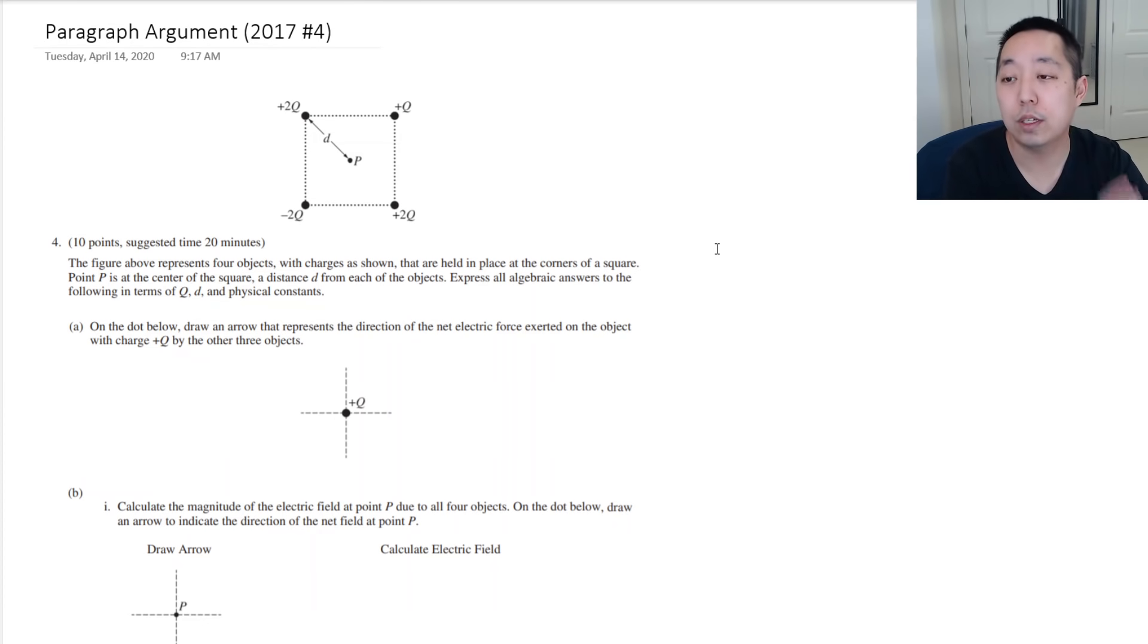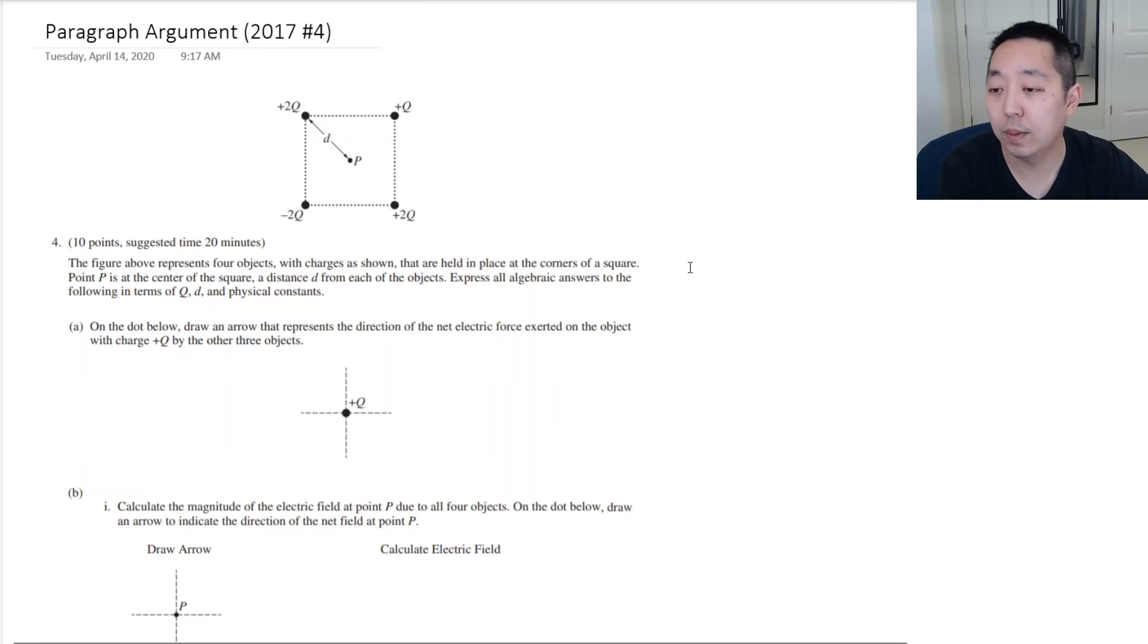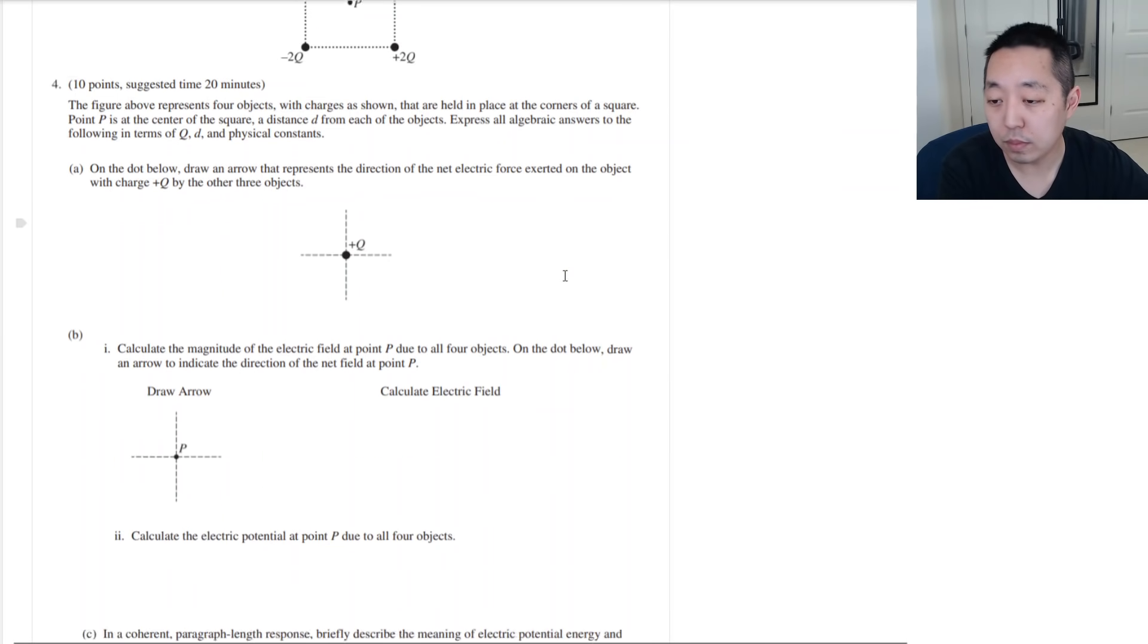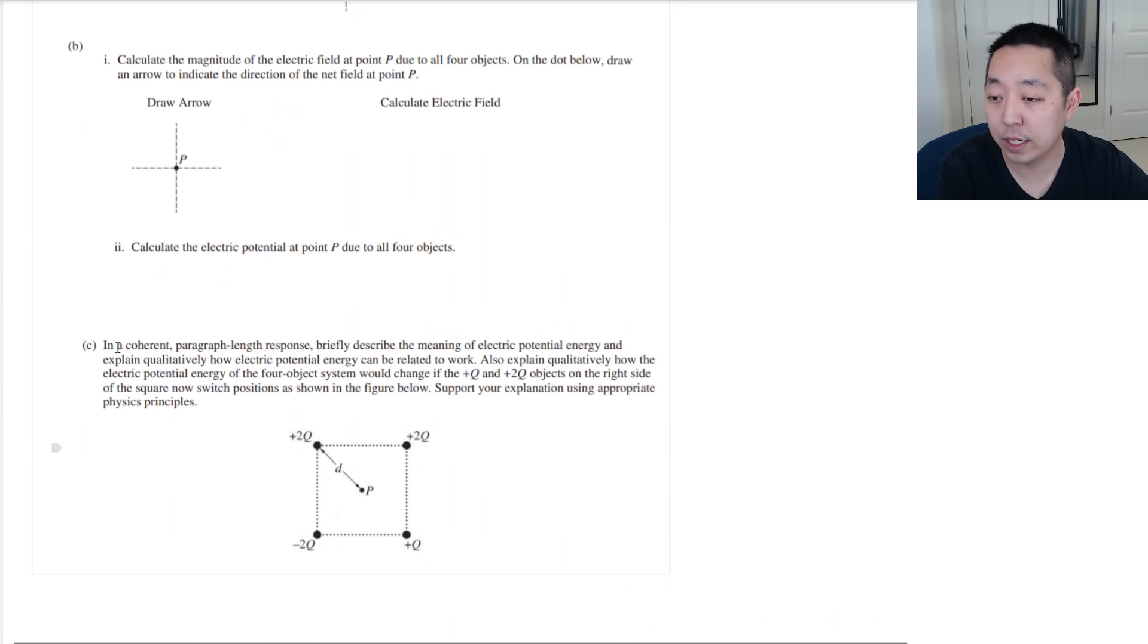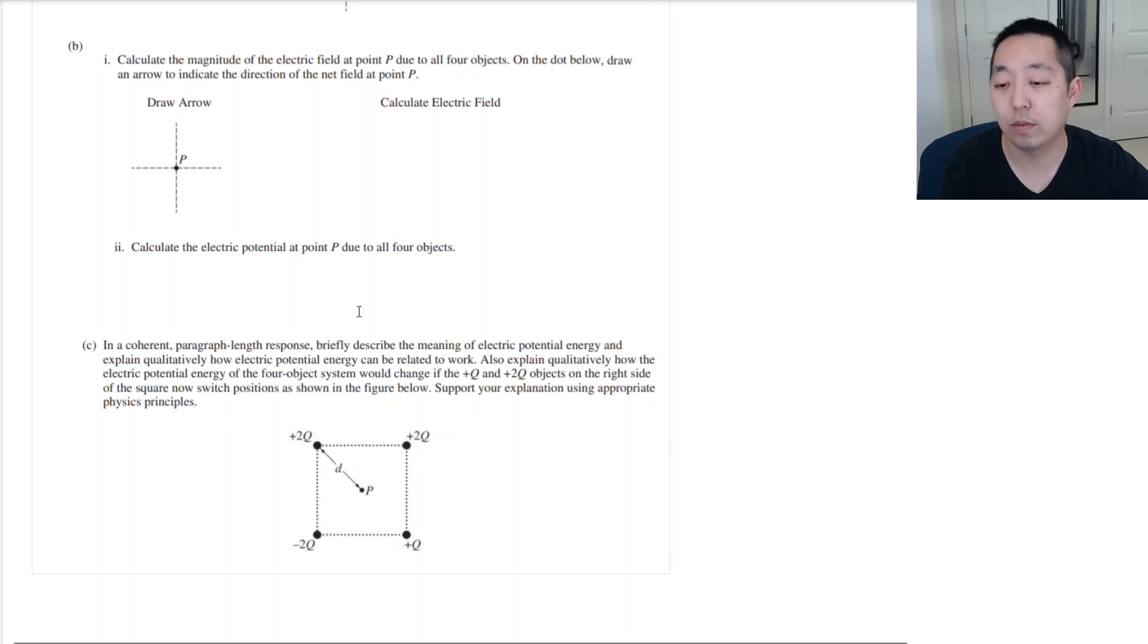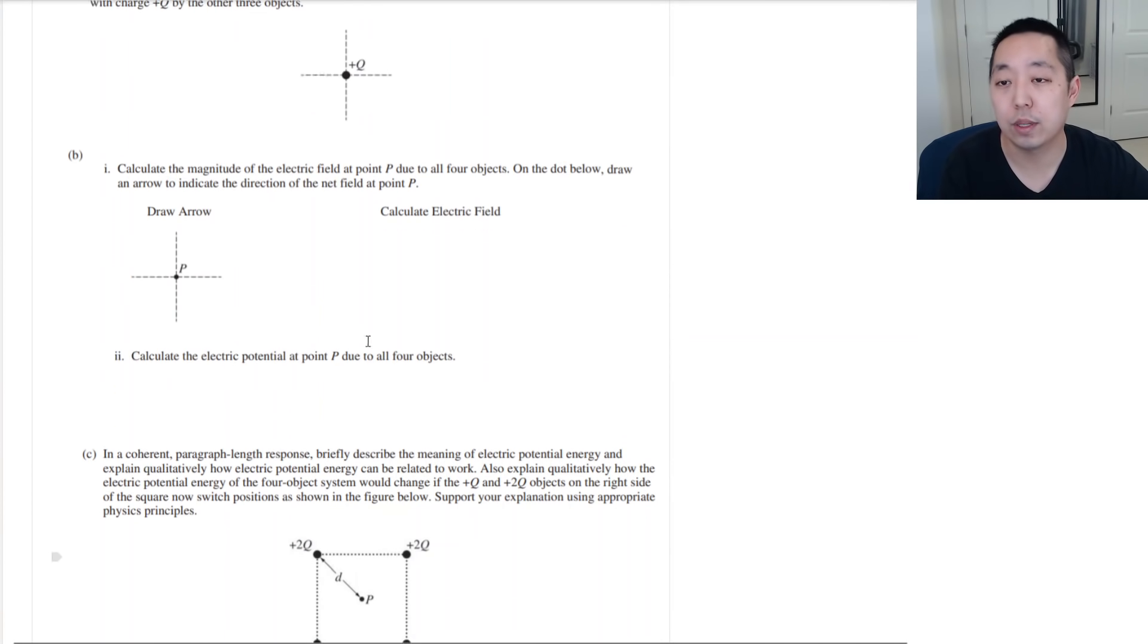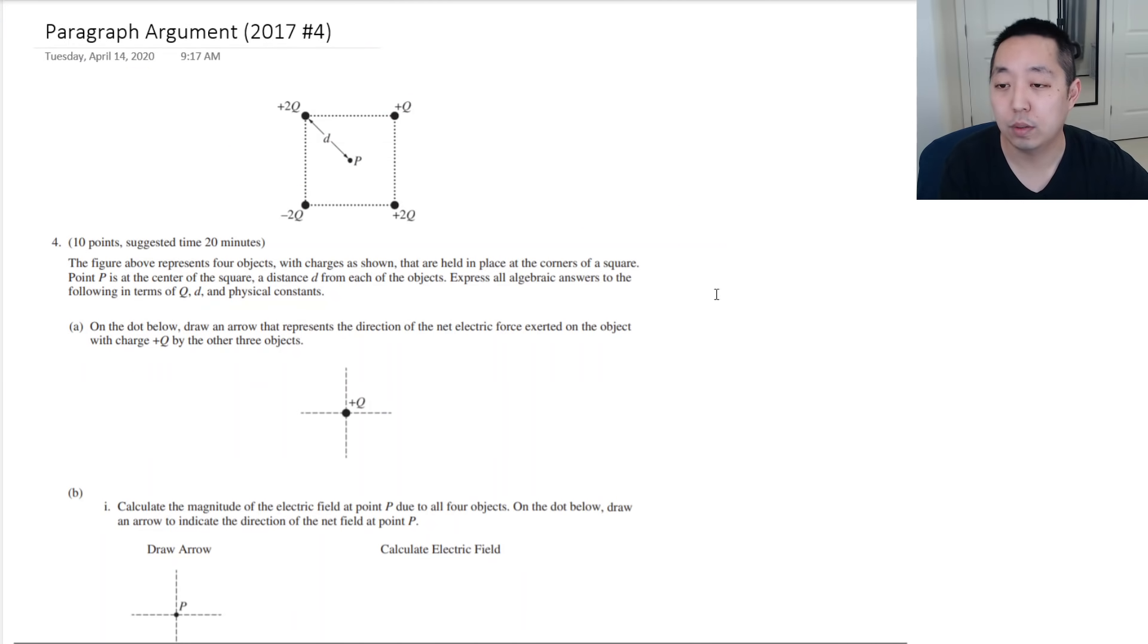The 2017 examination, question number four. Again, you can see in a coherent paragraph length response. So, those are the kinds of questions you're looking for. That is the paragraph argument question.